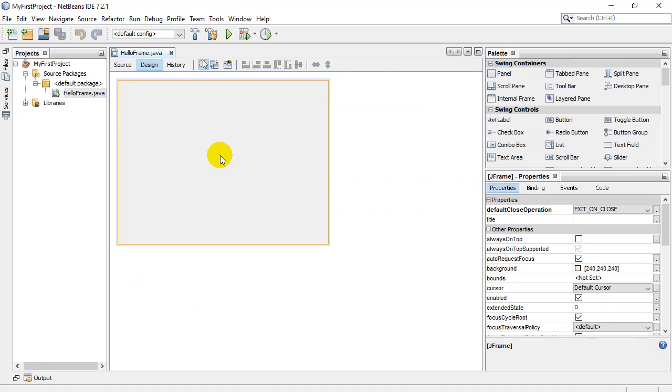And we're going to take a step back right to the beginning of coding and just do the basics. So just ignore all that code that's already in there for now.